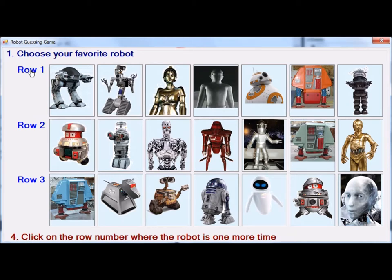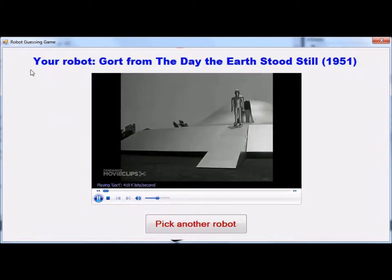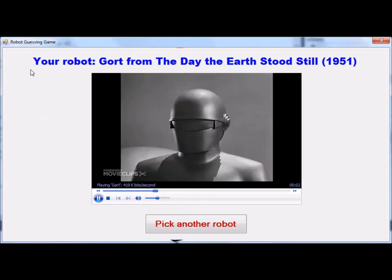After I click this, the program is going to display the name of the robot, the movie in which it appeared, and a short video clip. We're going to let that run.